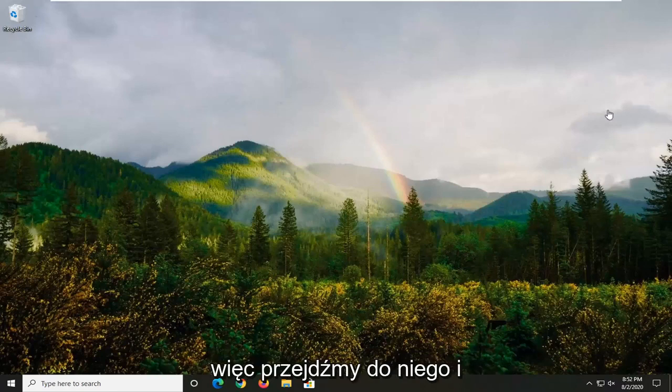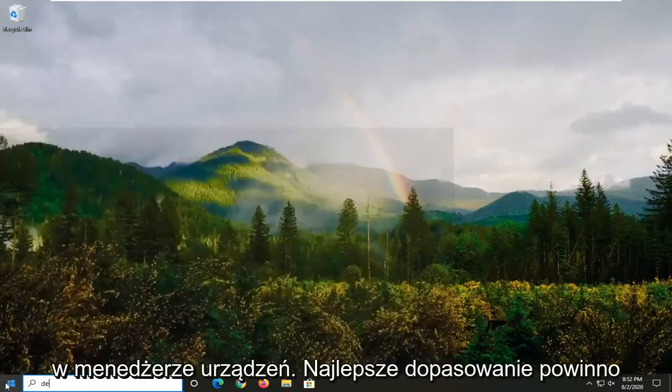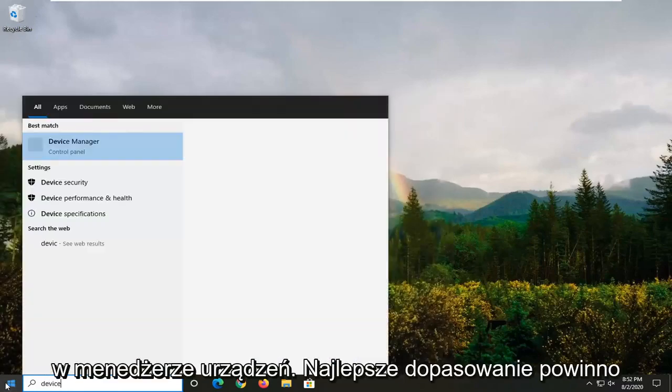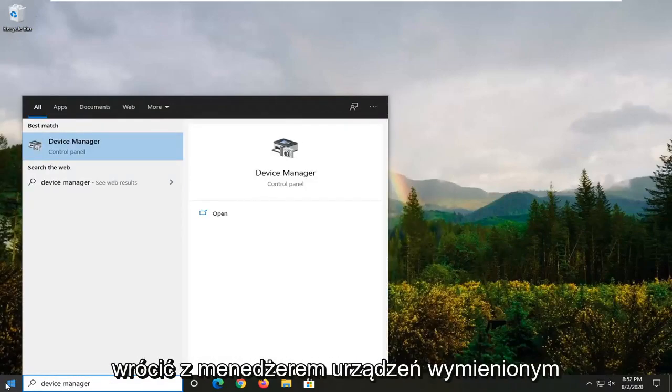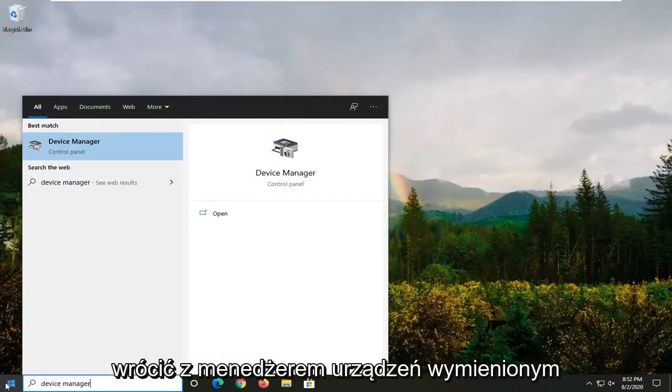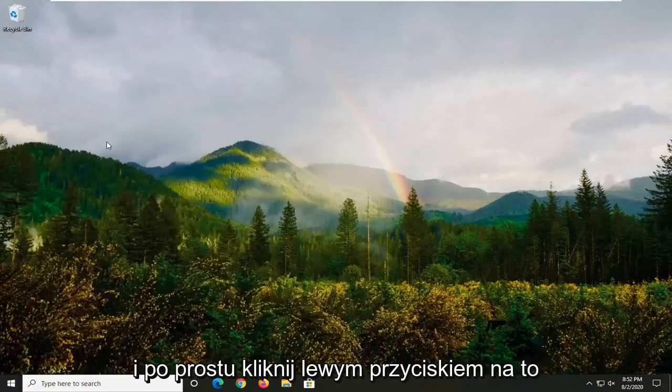We're going to start by opening up the Start menu. Type in 'Device Manager'. The best match should come back with Device Manager listed directly above Control Panel. Go ahead and left-click on that.